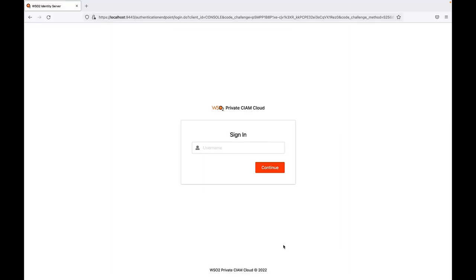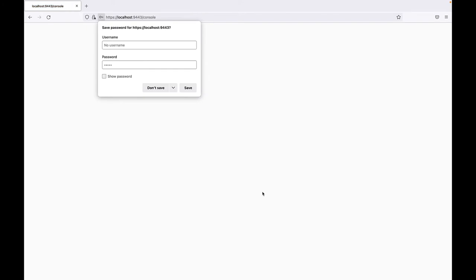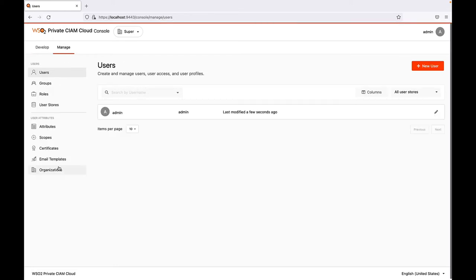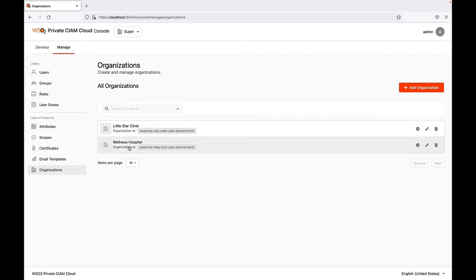Let's first go into the administration console of Medlife and see the configurations made there for each customer. In the Manage tab under Organizations, you can see an organization created for Little Star Clinic and Wellness Hospital.